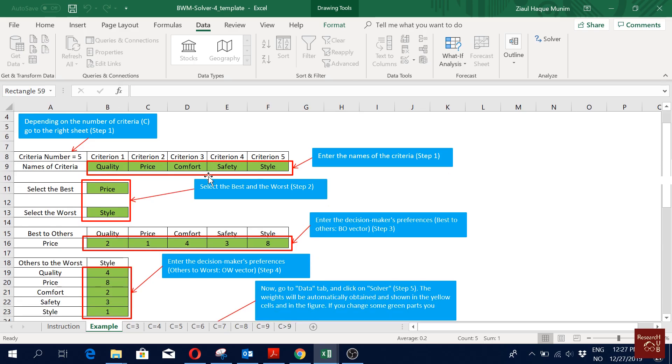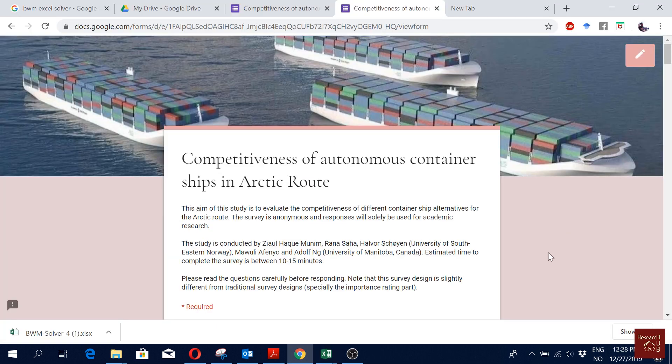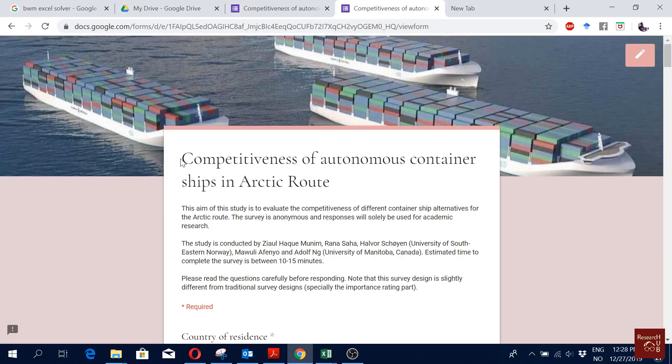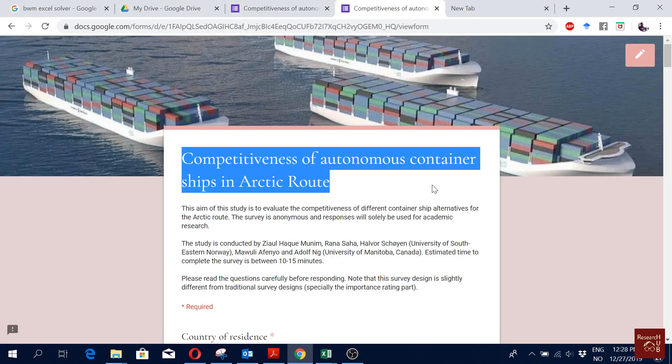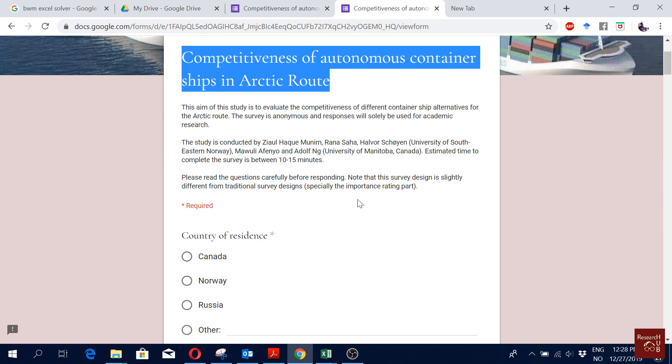Today I'm going to show you one of my examples from the very beginning, including how we designed the survey. Let's go back to our survey. Now we are studying something called competitiveness of autonomous container ships in the Arctic route. We have some alternatives, autonomous shipping categories, and we have some criteria which should be considered for Arctic route.